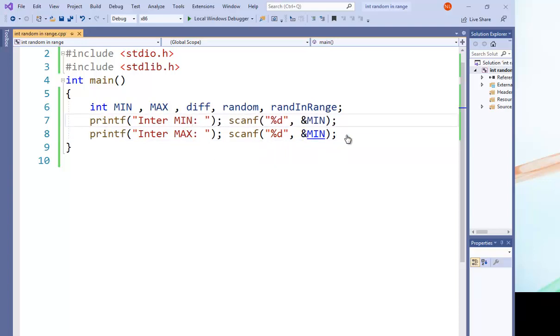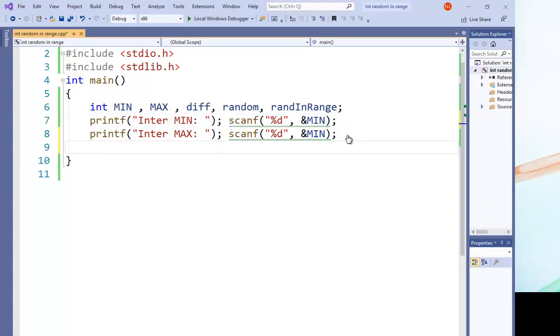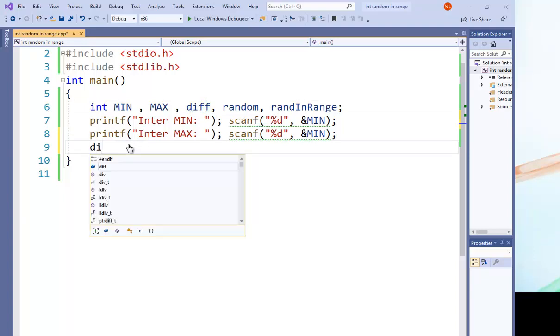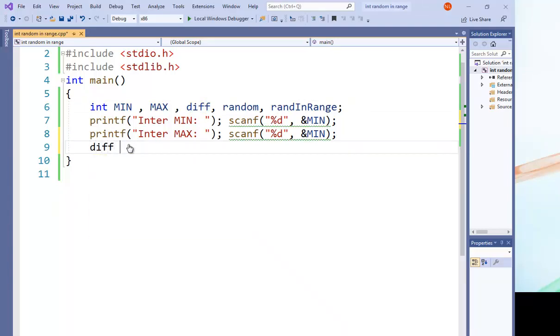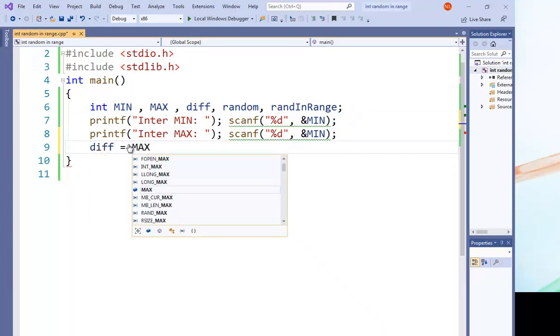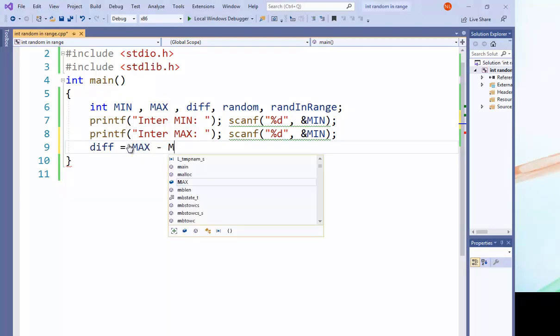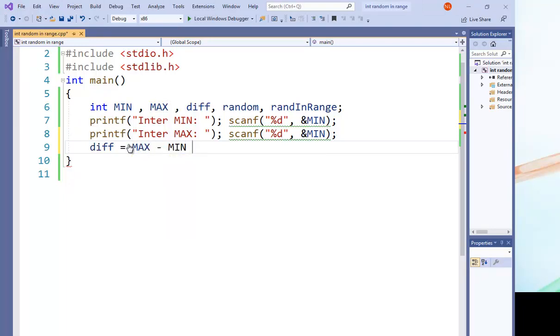So the first thing we want to do is we calculate the difference. The difference equals MAX minus MIN plus one. We must use this plus one.